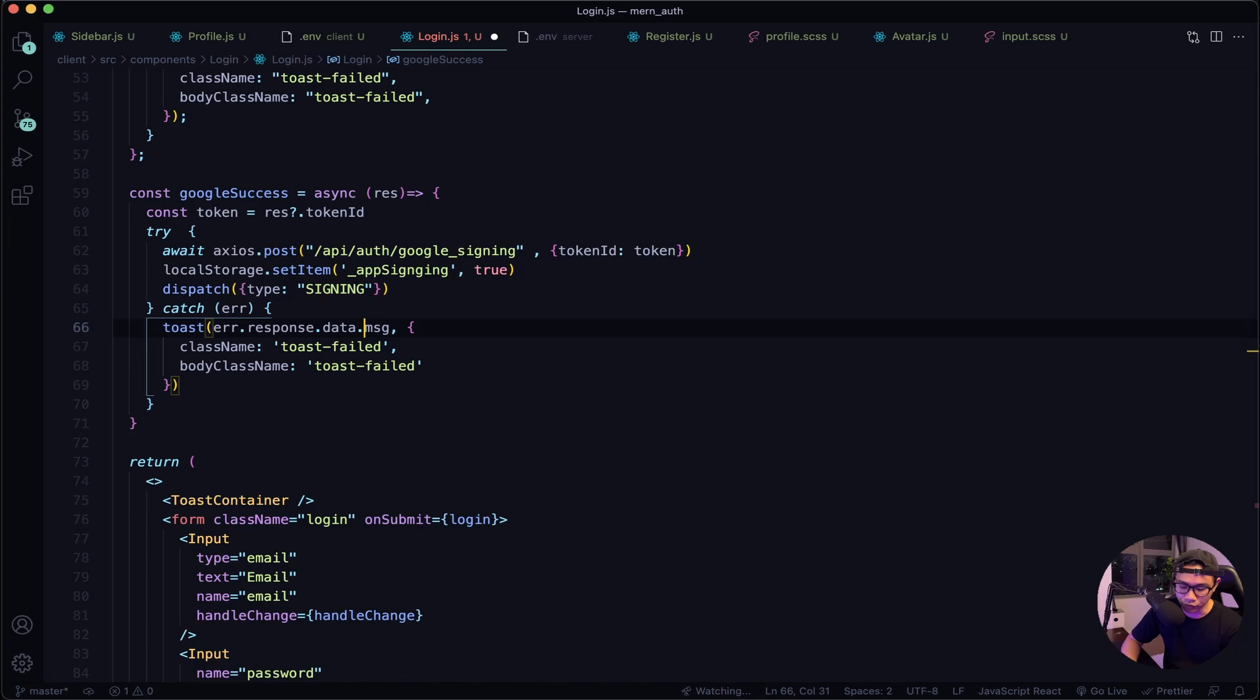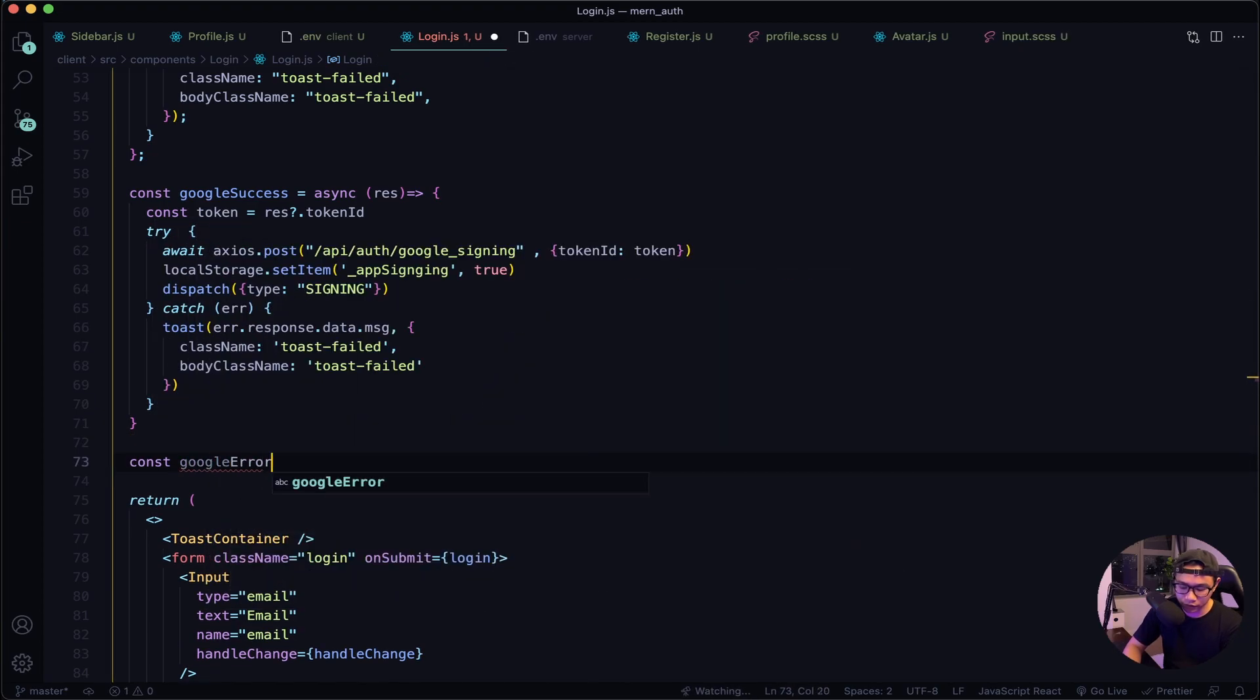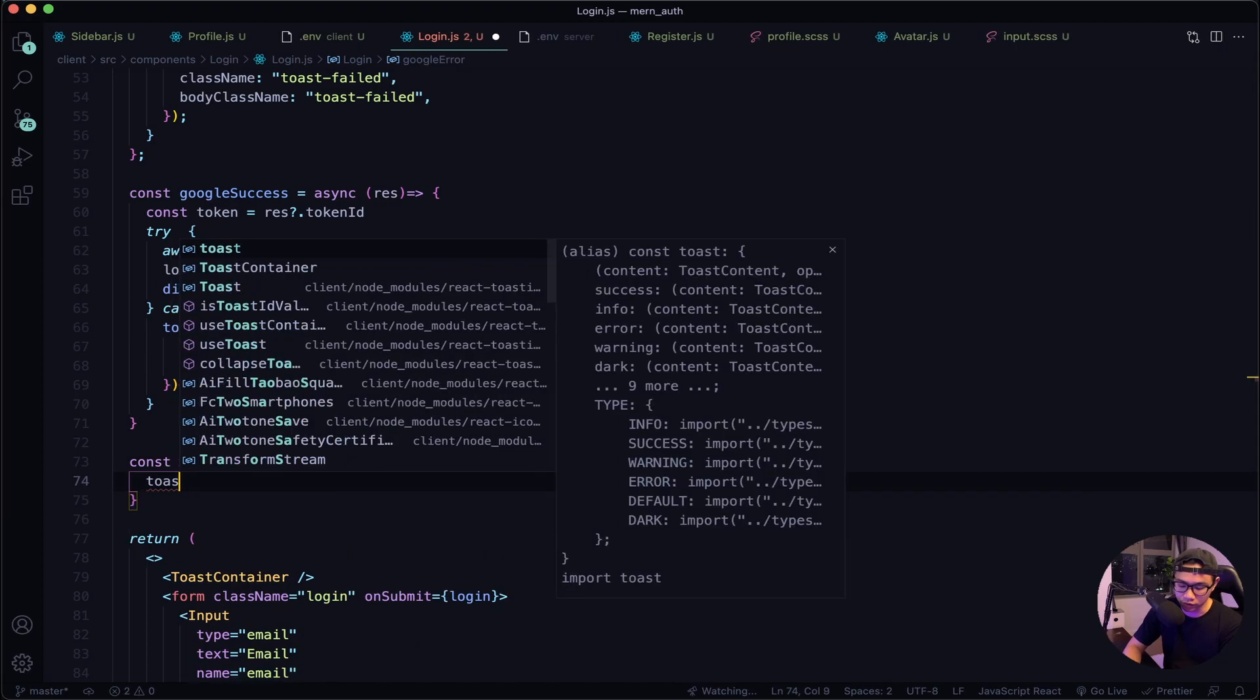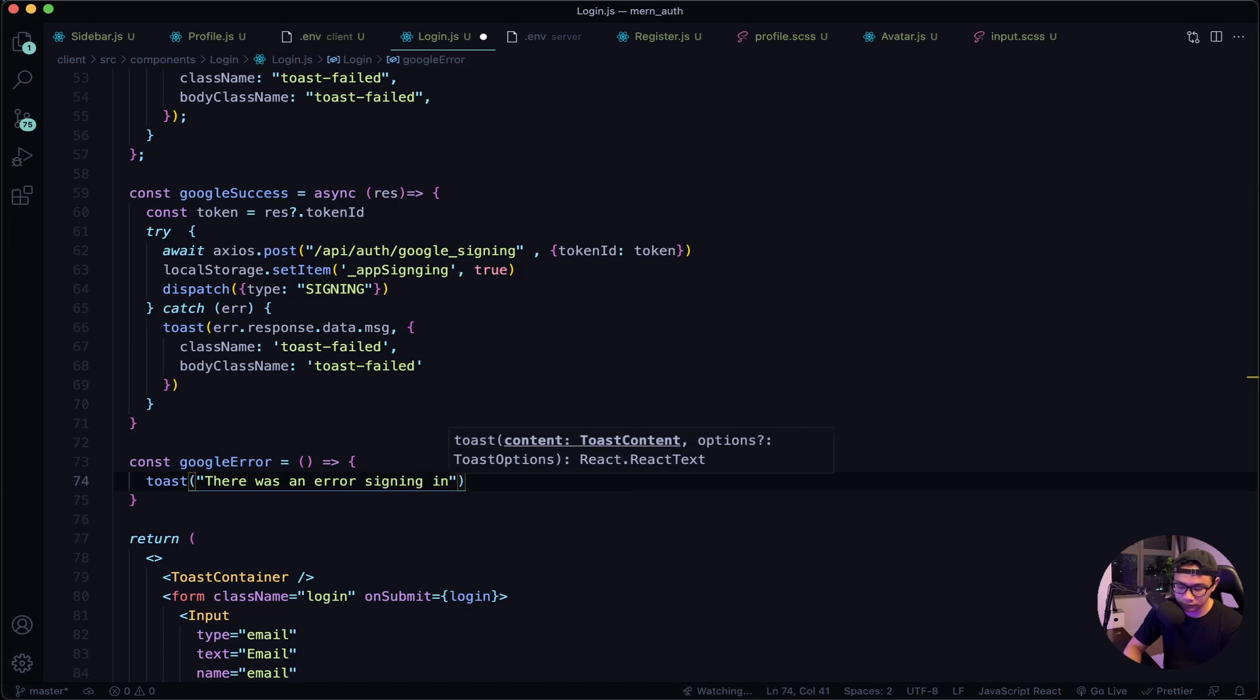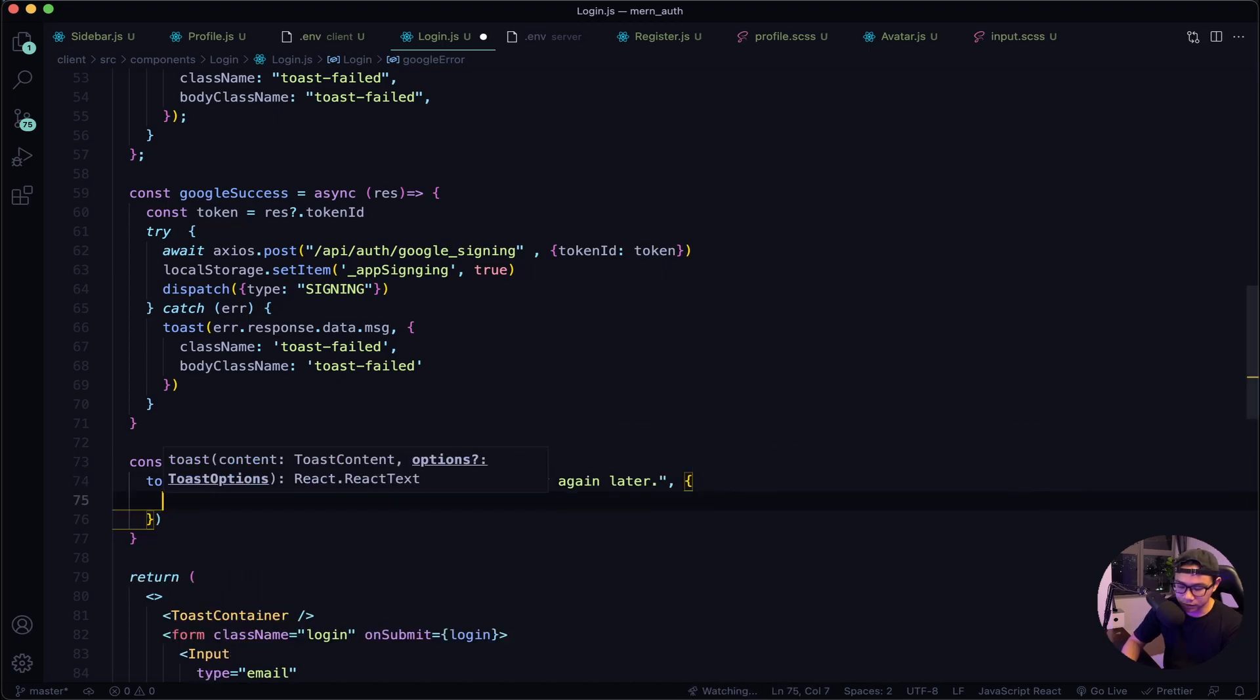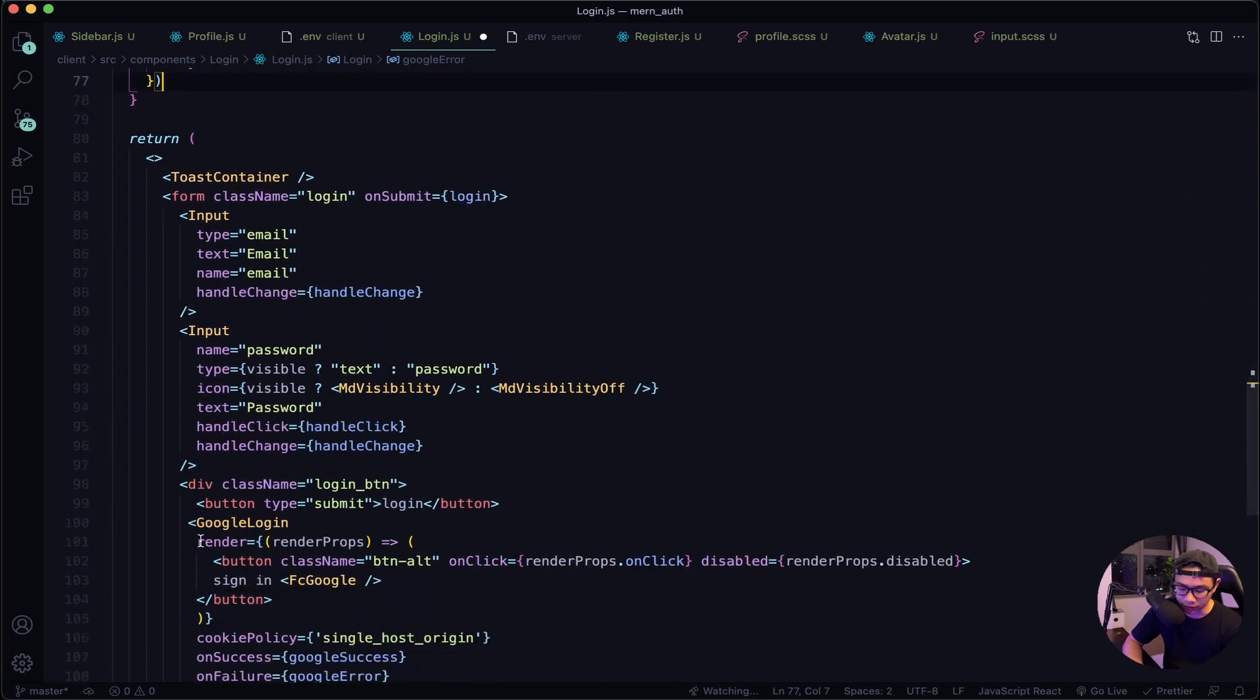All right, now to our googleError function. So let's say const googleError, it will just be a regular error function, and then we just want to use our toast error message and then say there was an error signing in, please try again later. After this our options, let's copy these lines and then paste it here.